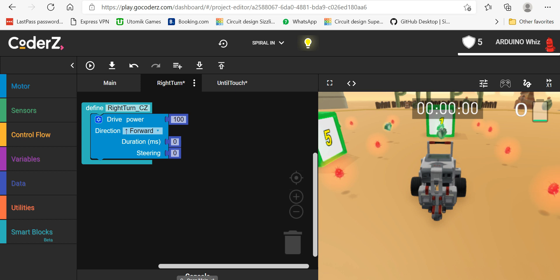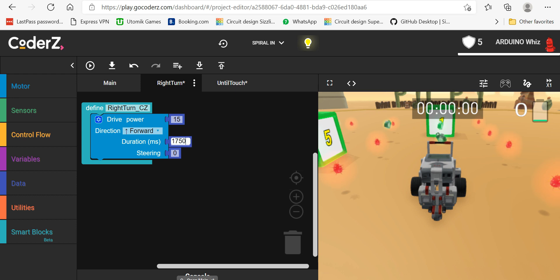Add the speed at 15 and the duration is 150. Steering will be at 100. Okay, now I will go